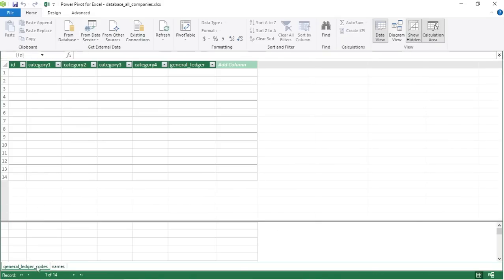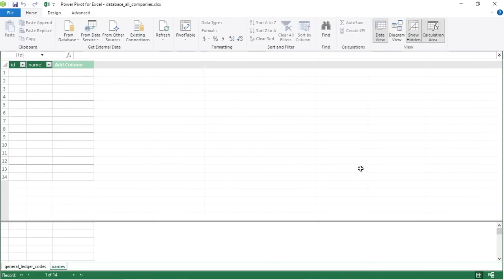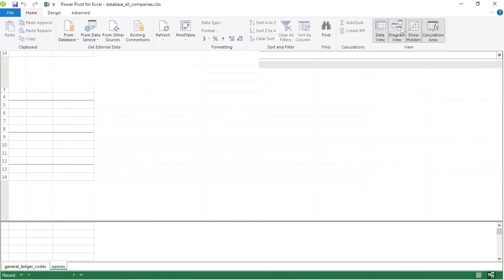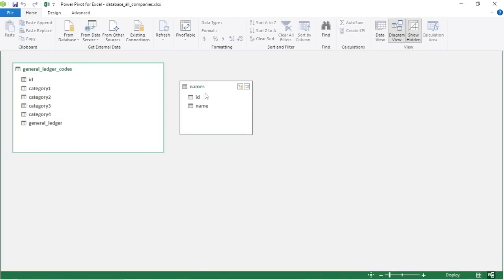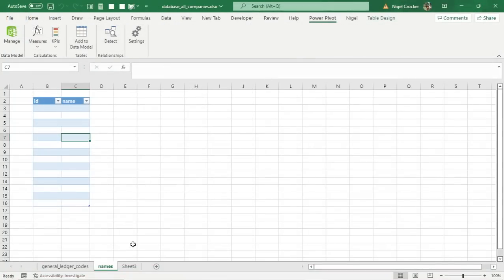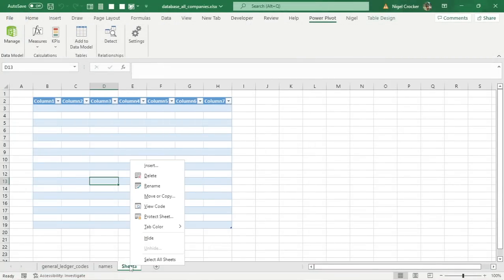Click anywhere inside your Names table — make sure the sheet is named, column headers are meaningful, and data types are set — then go to Power Pivot > Add to Data Model. Now you've got two tables: Names and General Ledger Codes. In Diagram View our database is taking shape. Let's go and do our third table.